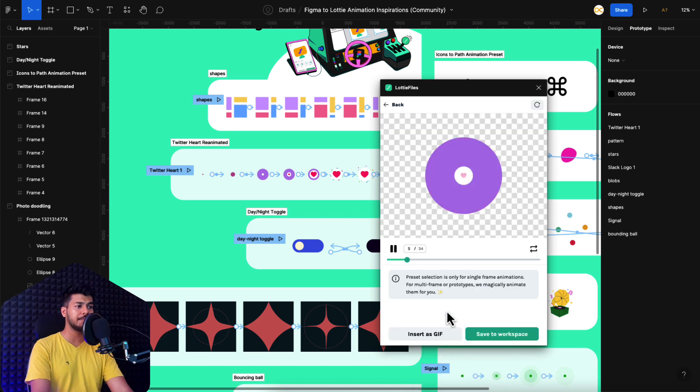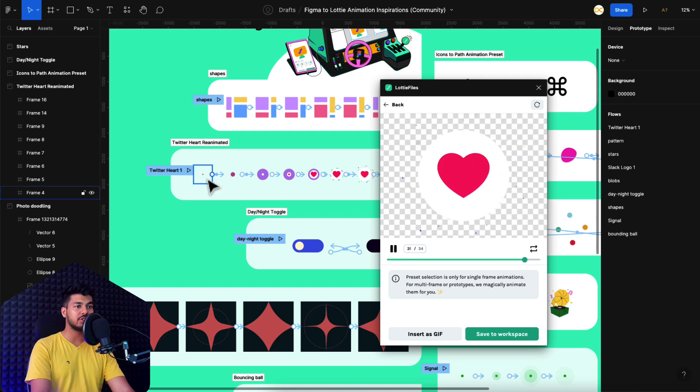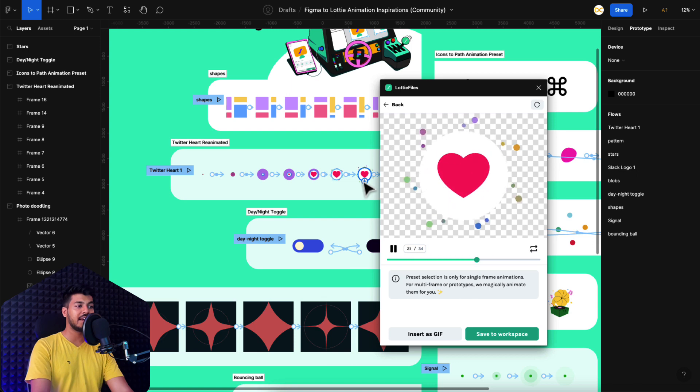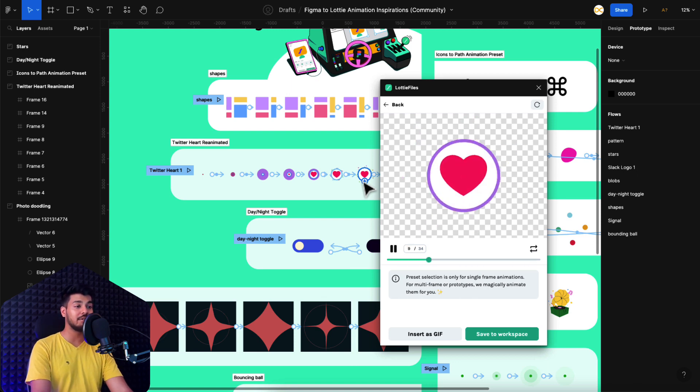So for example, let's click on the Twitter heart here. And there you go. This is actually this animation or the frames that you see here. This is an amazing micro interaction that they created. And you can directly export this as a Lottie file and send it to your developers.